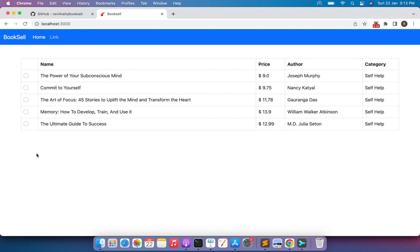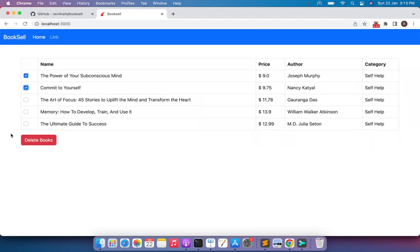Our AJAX is now working correctly. To summarize: we select books, send an AJAX request to the Rails controller, the controller deletes the selected records from the database, the JS template is rendered and updates the DOM by removing the deleted rows from the table, and it also hides the delete books button. In the next lecture we will work more with jQuery to update the delete button text — for example, 'Delete 1 Book', 'Delete 2 Books', etc.